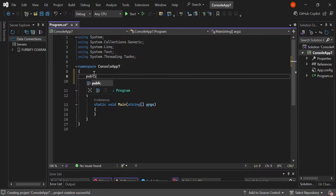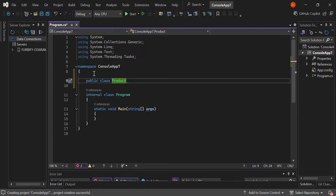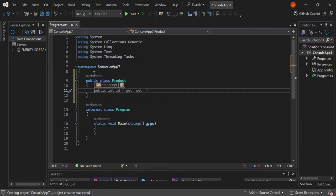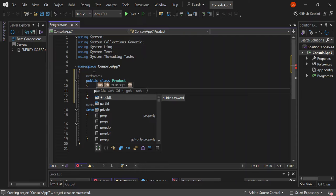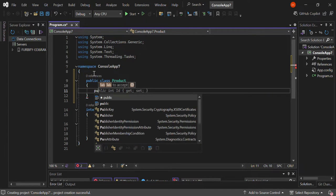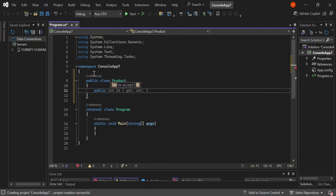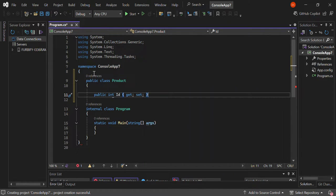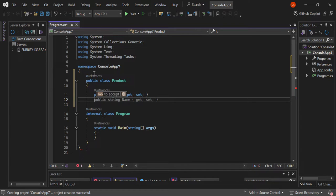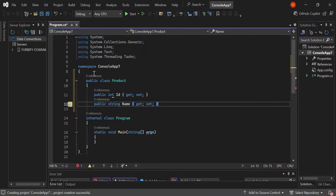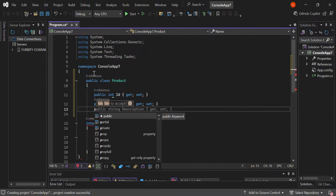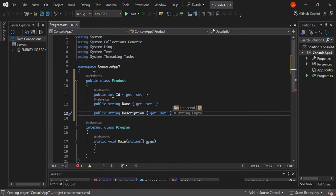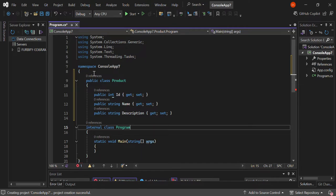So we're going to add a new class. We're going to call this a public class — we're going to call this Product. It's a very simple product; we're just going to add a few properties. So public int — it's an ID. And public string — a description of the product. We're just going to leave it as it is here.